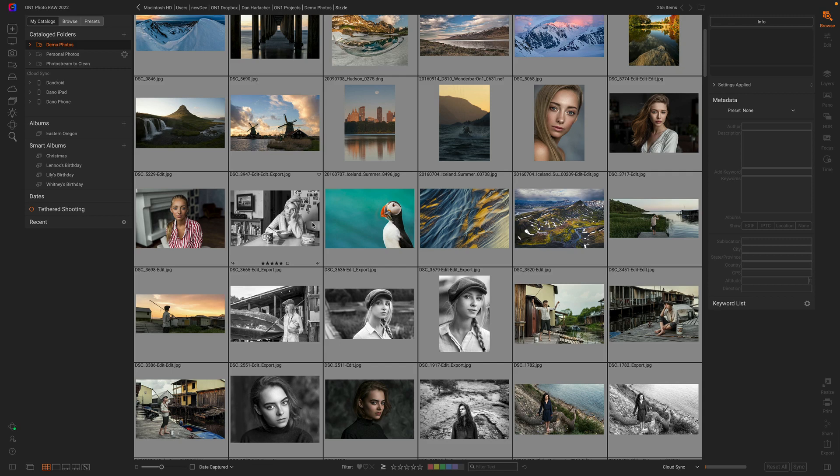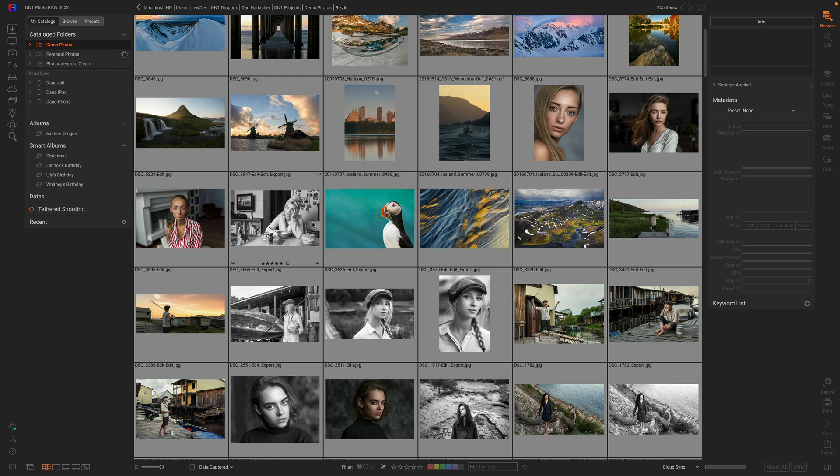Hey everyone, Dan from ON1 here. One of the things you might not know is that behind Photo Raw is a really powerful database. In that database, we keep track of all the metadata about all the photos we've ever seen, whether it's been cataloged or not.